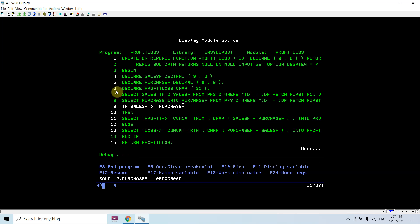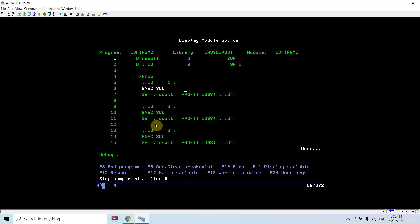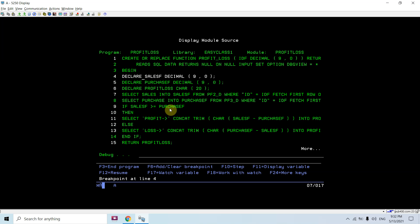You can see 5000 is there as sales and purchase is 3000 for ID 1. Moving forward, purchase_f is 3000. Since sales_f is greater than purchase_f, profit would be concatenated with sales_f minus purchase_f — that is the profit. Profit_loss now becomes 'profit of 2000', and that gets returned to us. You can see when we pass ID 1, that ID 1 has a profit of 2000 — person one has a profit of 2000.